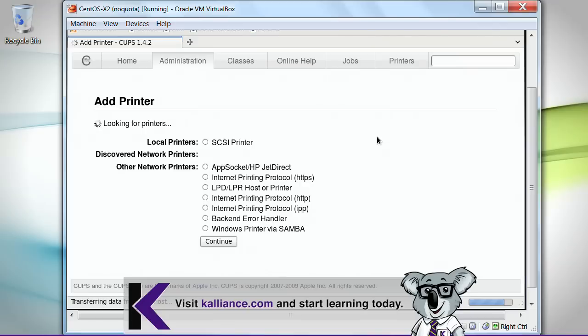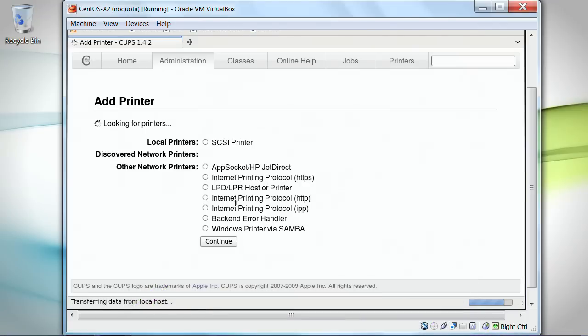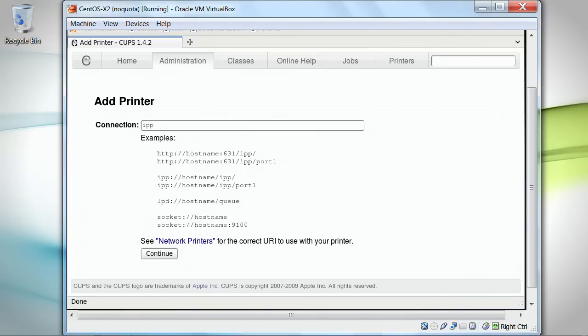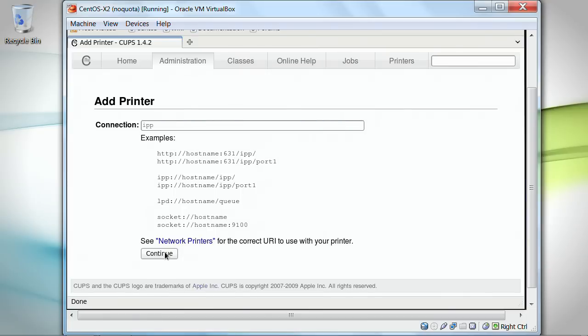I'm going to use the Internet Printing Protocol. I'm going to continue. And it says, here are the examples of the Internet Printing Protocol. IPP is my connection. I'm going to click continue.